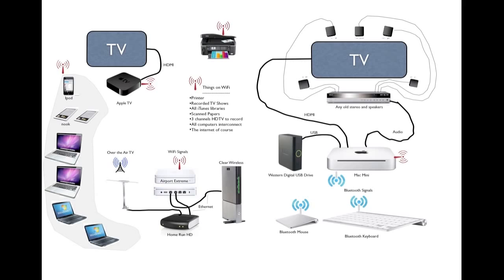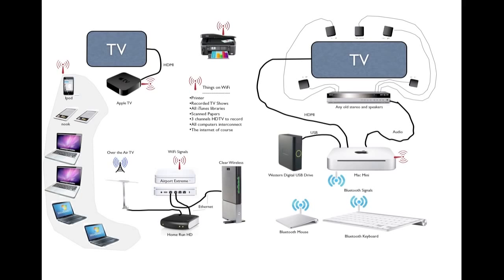These are the kinds of things that get shared over the network. We've got the printer and scanner, all the recorded TV shows, all your iTunes libraries. There's all sorts of little apps that come with the Apple TV. Anything that was scanned, three channels of HDTV you can record, all the computers interconnect, and really anything on the internet you have access to as well.